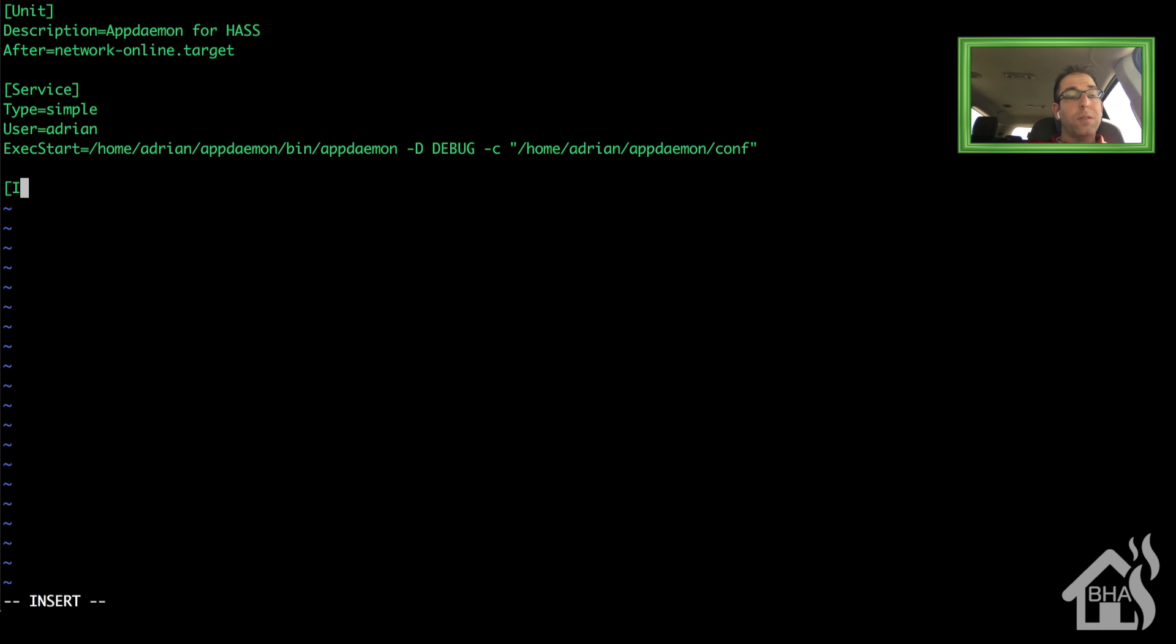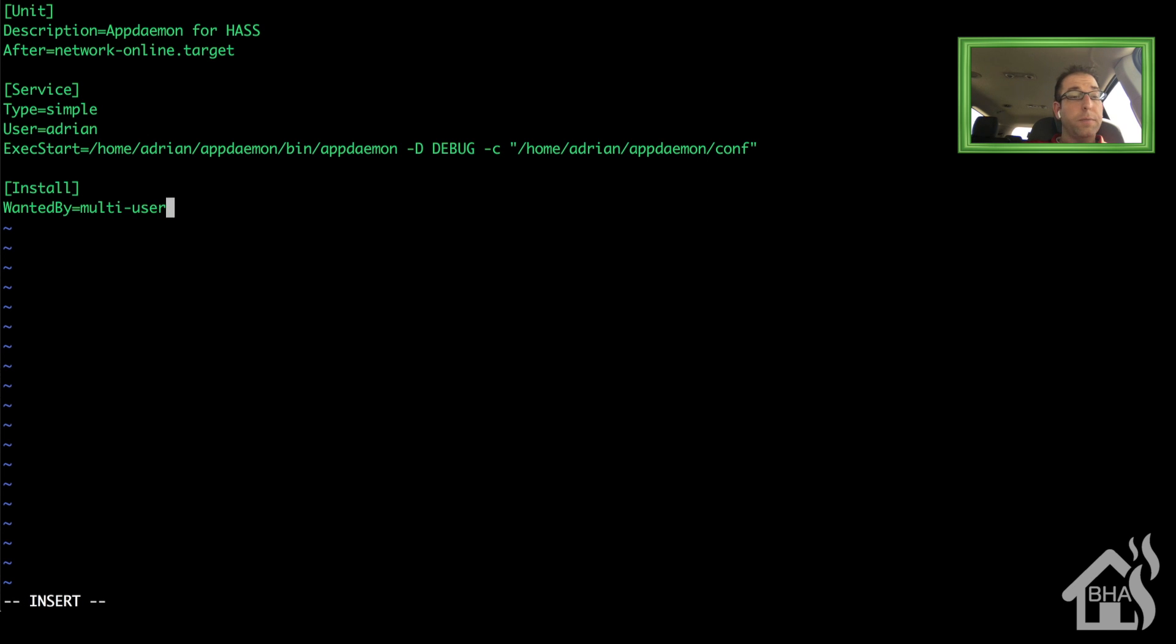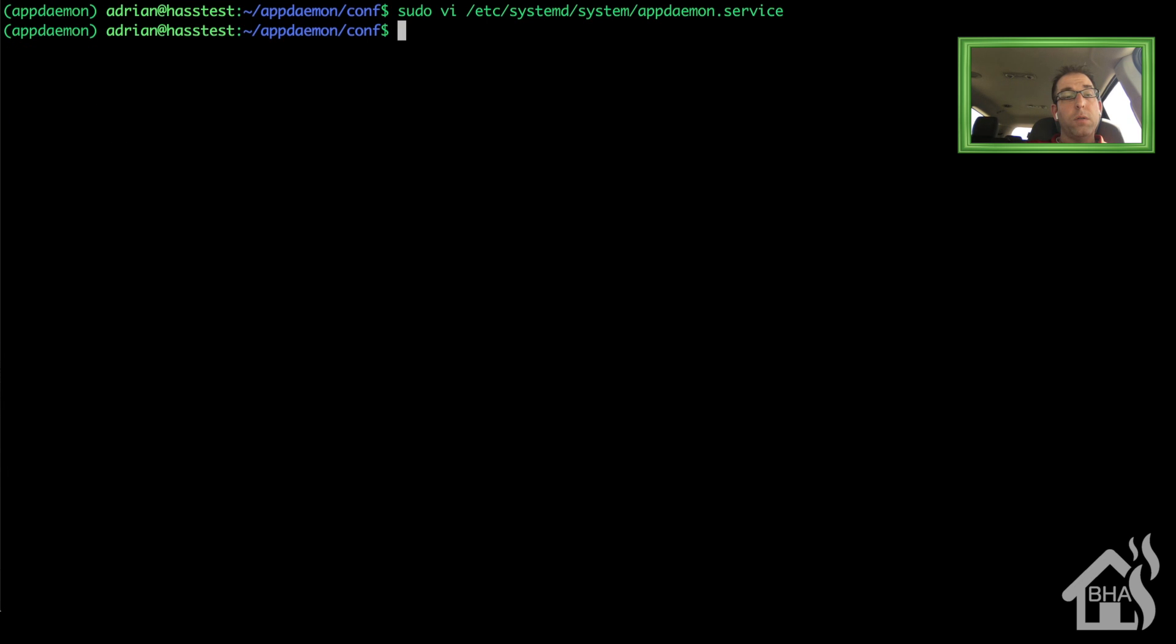And then lastly, the install section. We're just going to say wanted by equals multi-user.target. Once all that's done, we're going to save that. And then we need to do a daemon-reload.